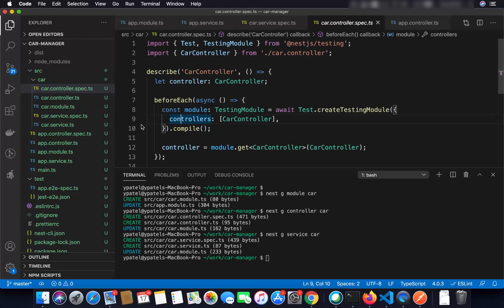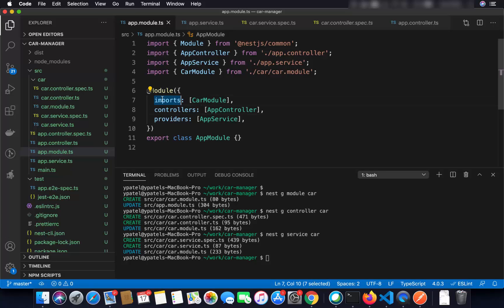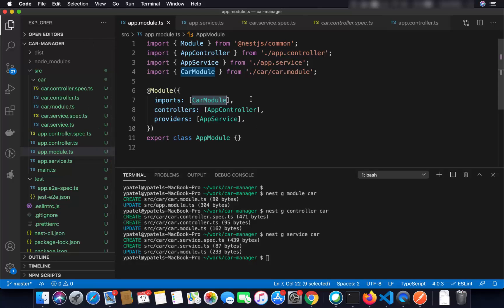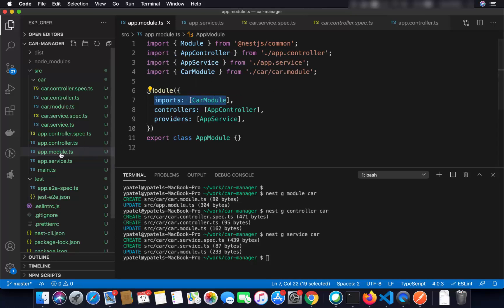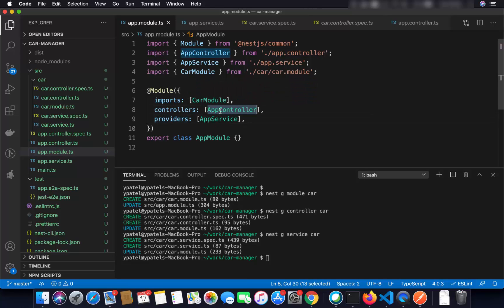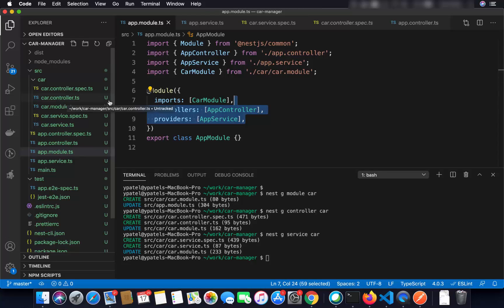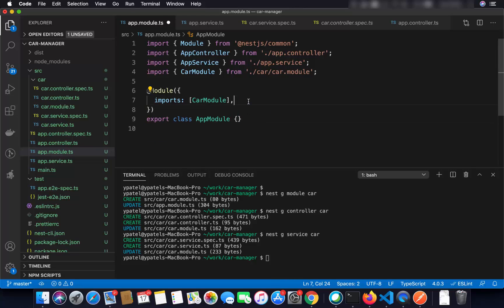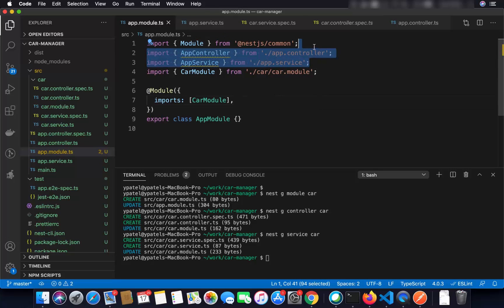You'll also notice that in your main app module, under the imports array, a new entry for CarsModule has been auto-generated. If you're creating everything manually without the CLI, you just need to import your module into app.module.ts yourself. Now I'm going to remove the default app controller and app service provider from app.module.ts since we only want the car module, car controller, and car service.